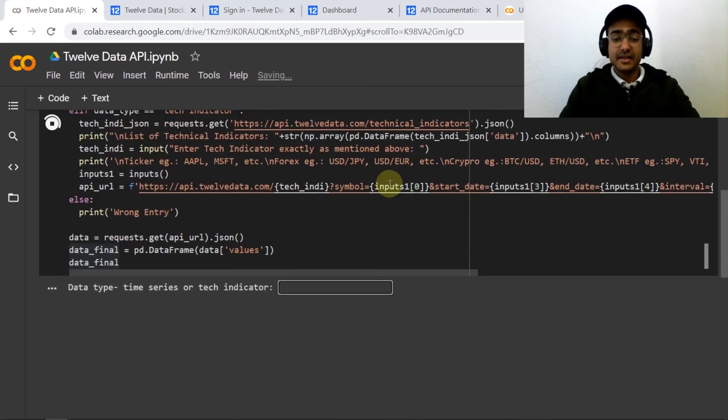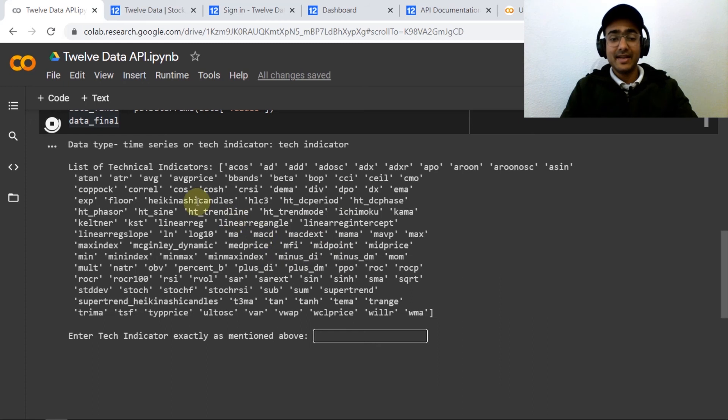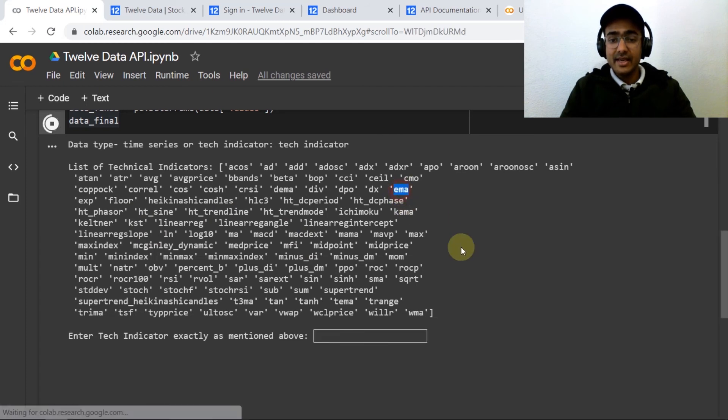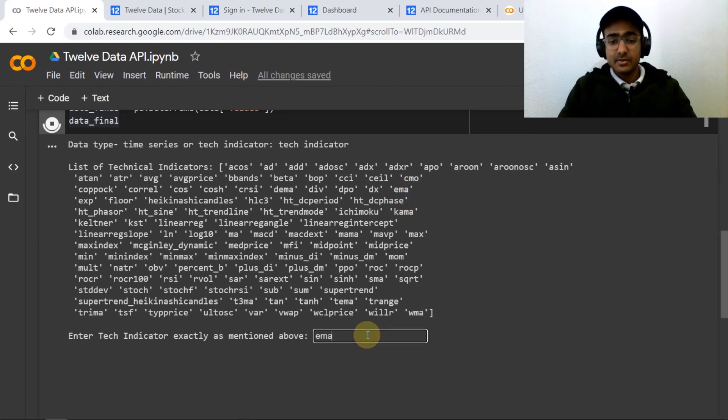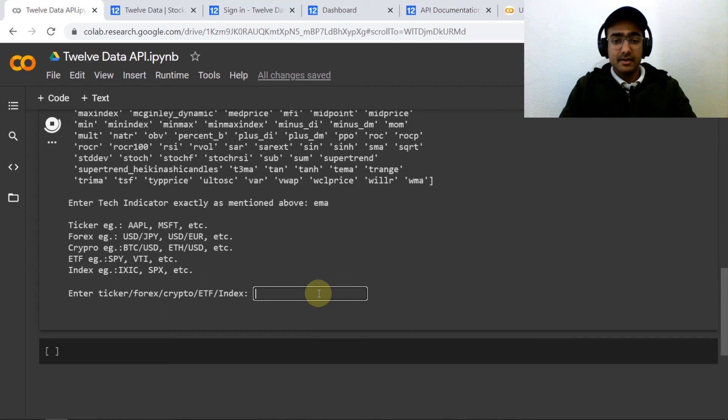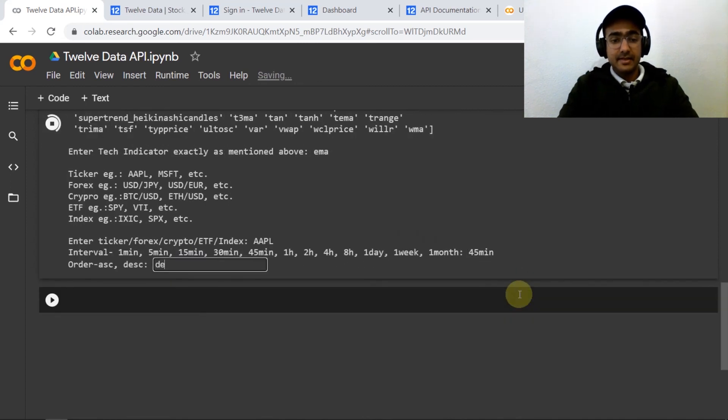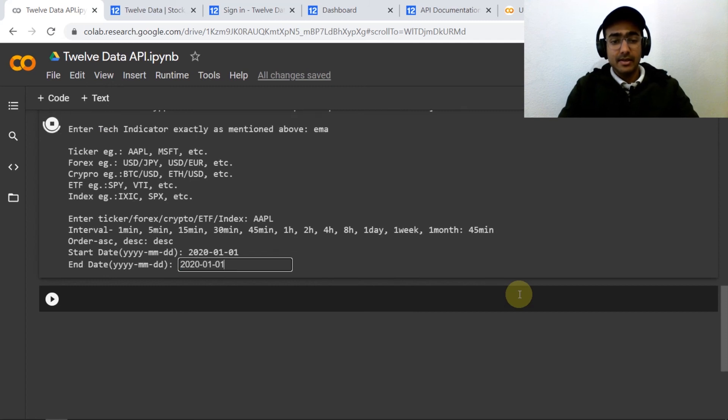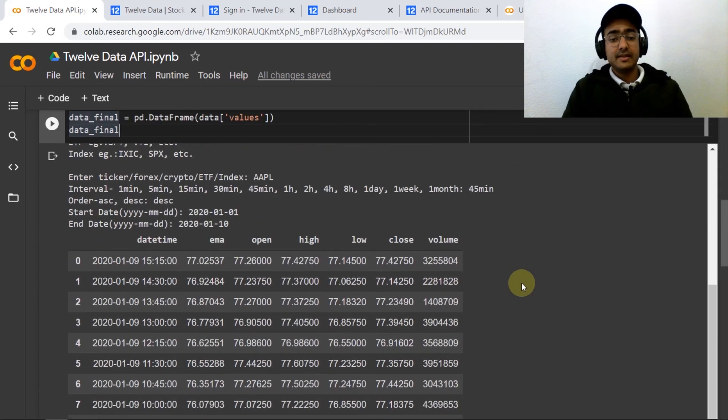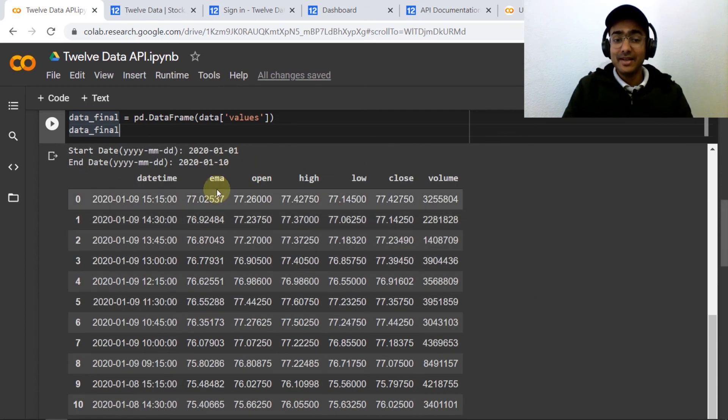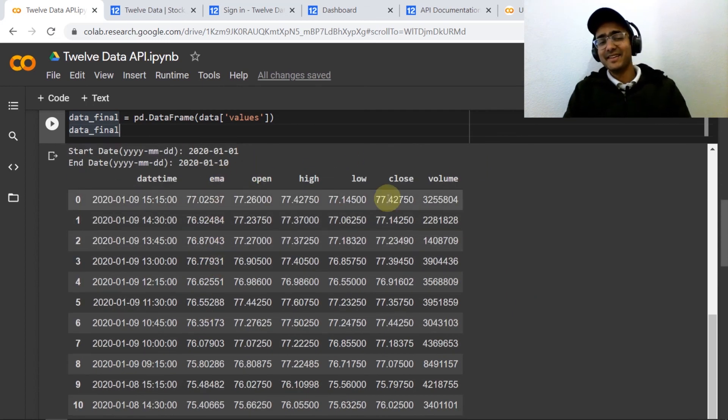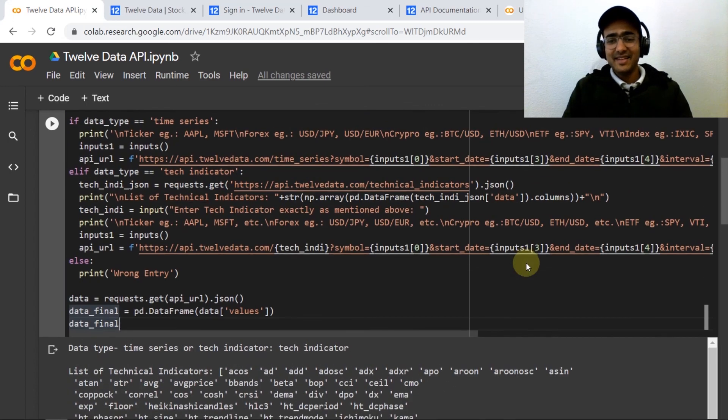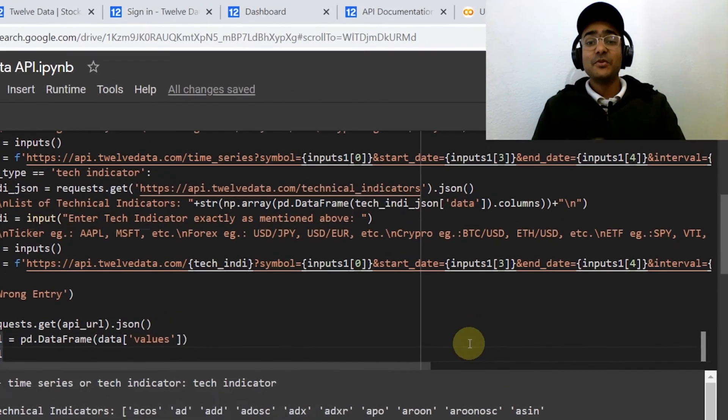If you want to get the technical indicators data you need to write here technical indicator. From this list of technical indicators you'll have to write exactly as mentioned in order to get the right data otherwise it will be an error. So I'm interested in say EMA, the type of data say Apple, 45 minutes, descending order, 2020-01-01 and then 2020-01-10. So this data of 45 minutes interval is available with EMA technical indicator. So it can be seen that it's very user friendly code that I've made for you.